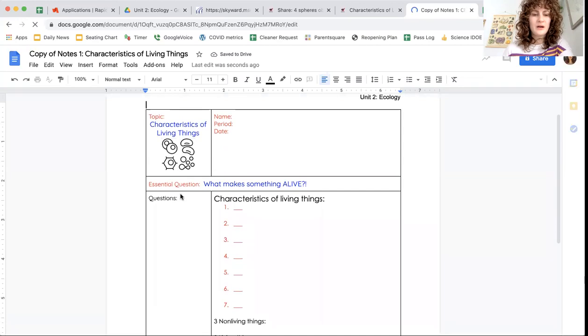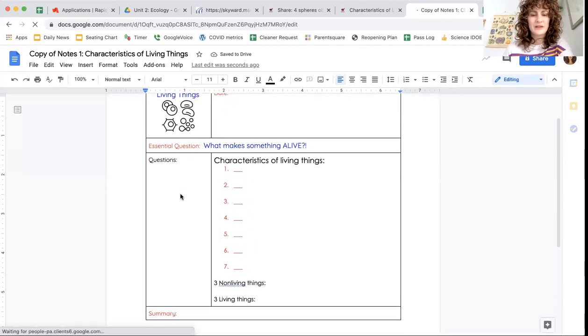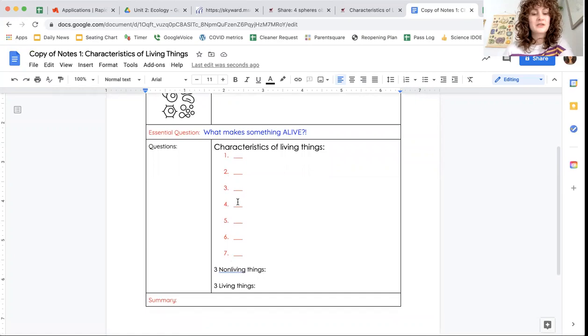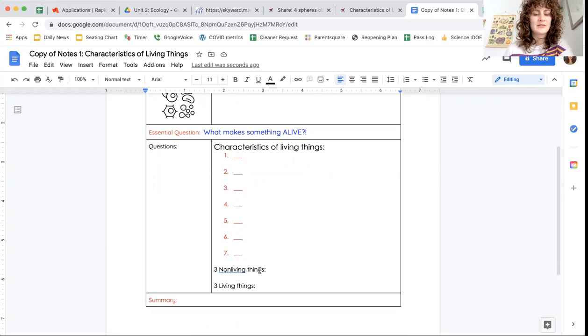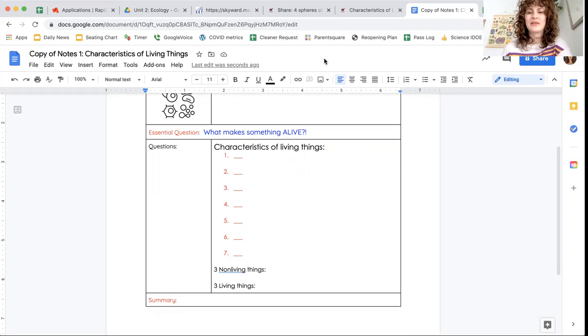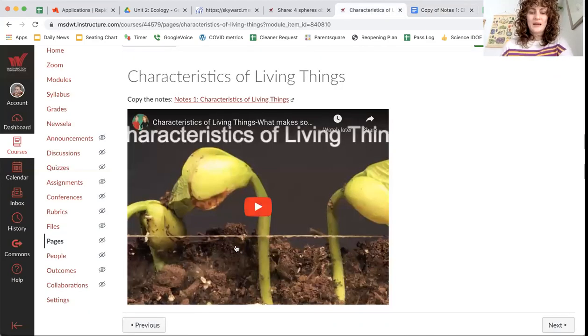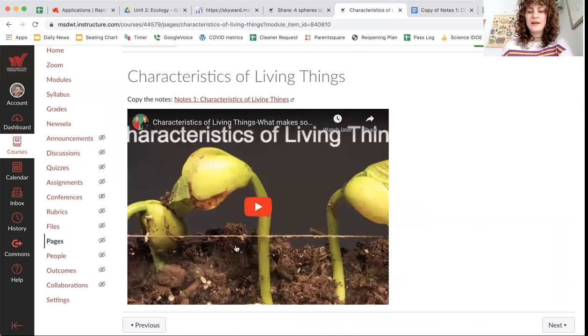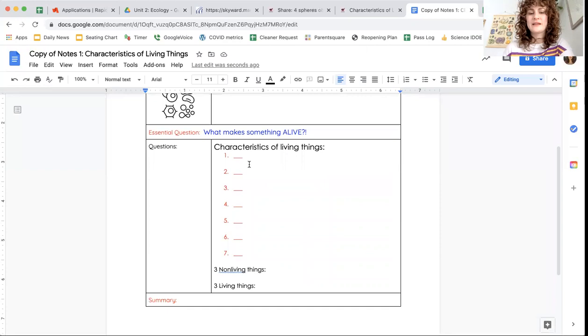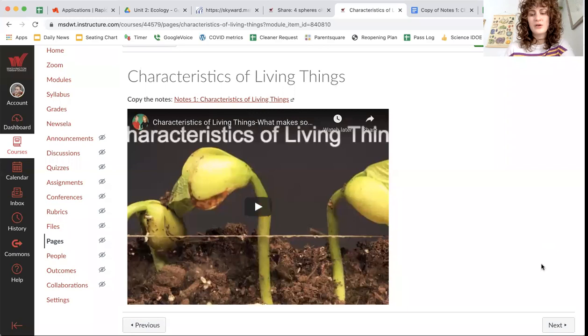So here are our notes on the characteristics of living things. What makes something alive? We're going to talk about seven characteristics of living things from the video, and then you're going to list three non-living things. Not dead things, but non-living things and three living things. So here is the video. I'm not going to play it because you can play it. And as you watch it, pause periodically and fill in the seven characteristics of living things and then do the three non-living and three living things on your own.